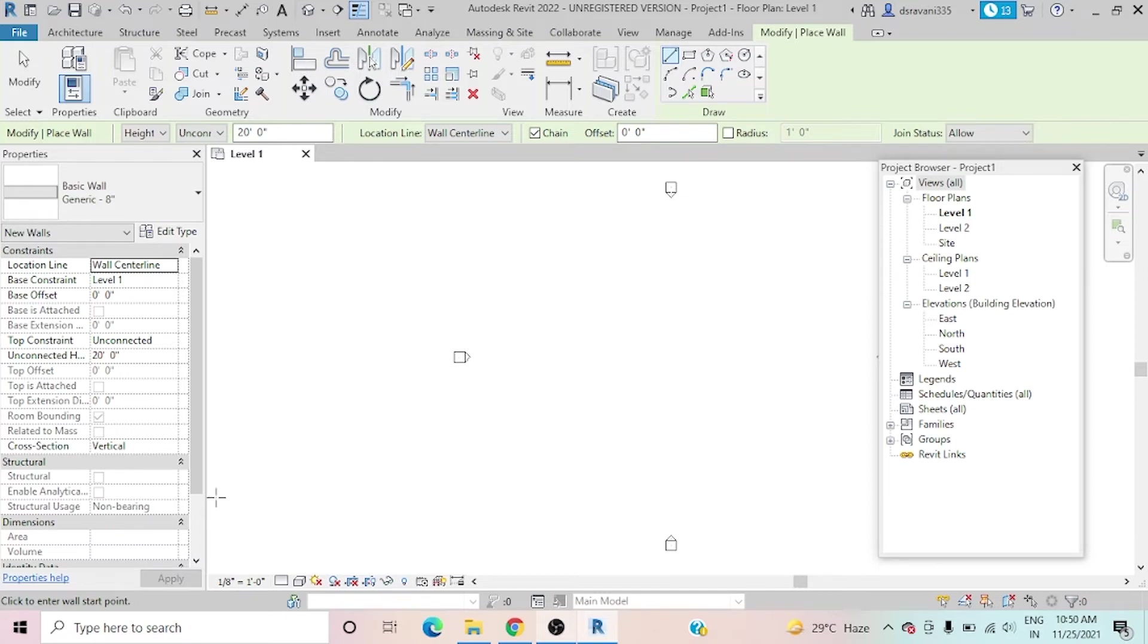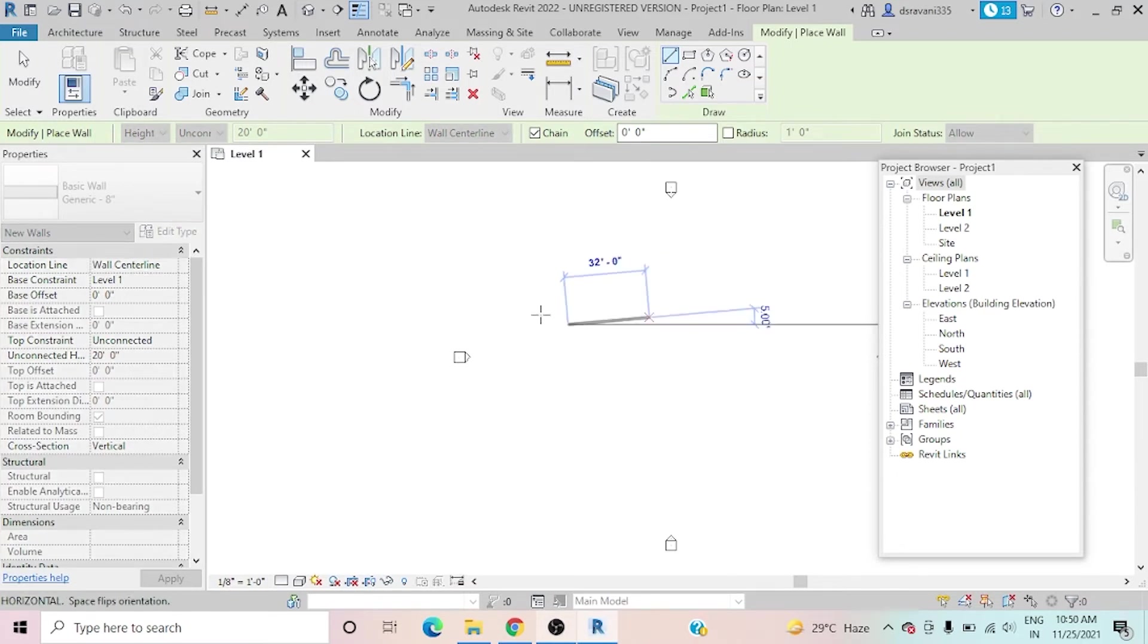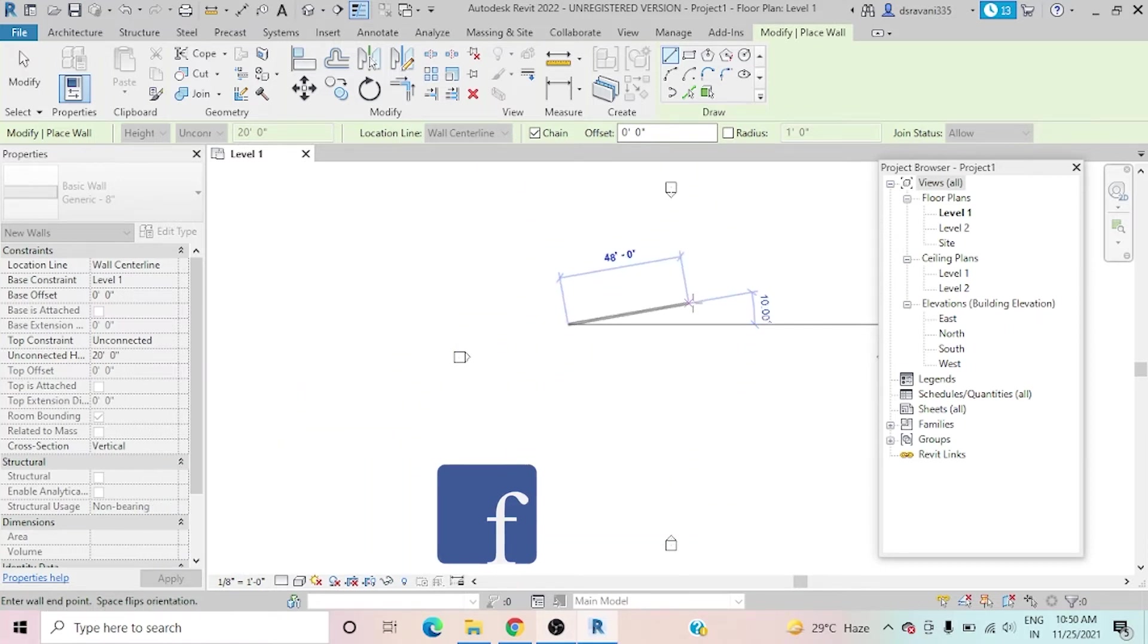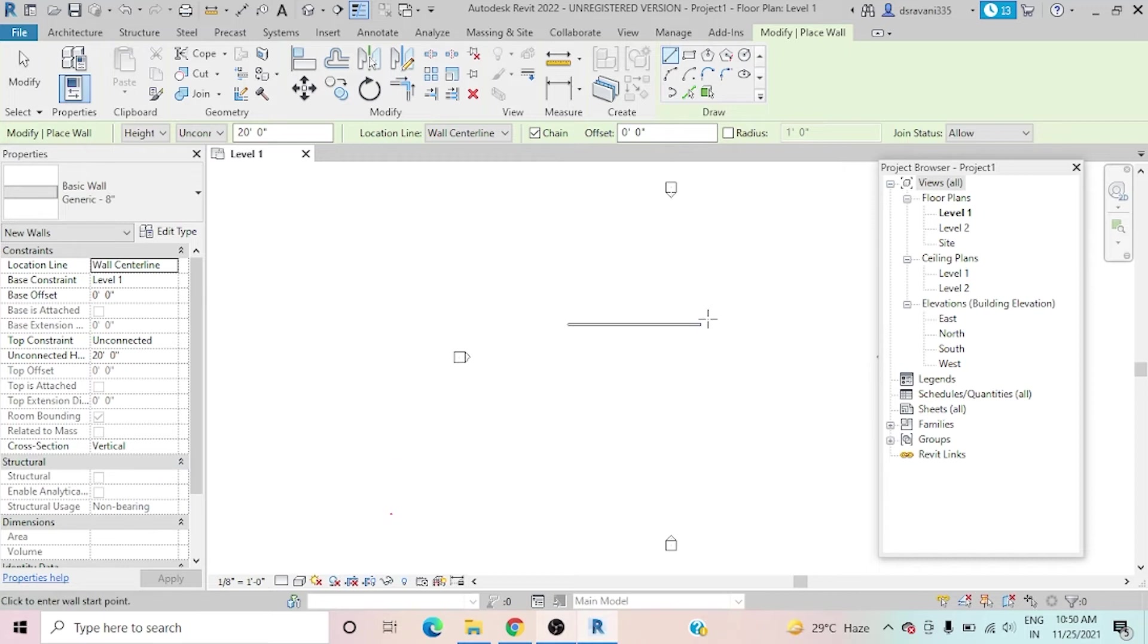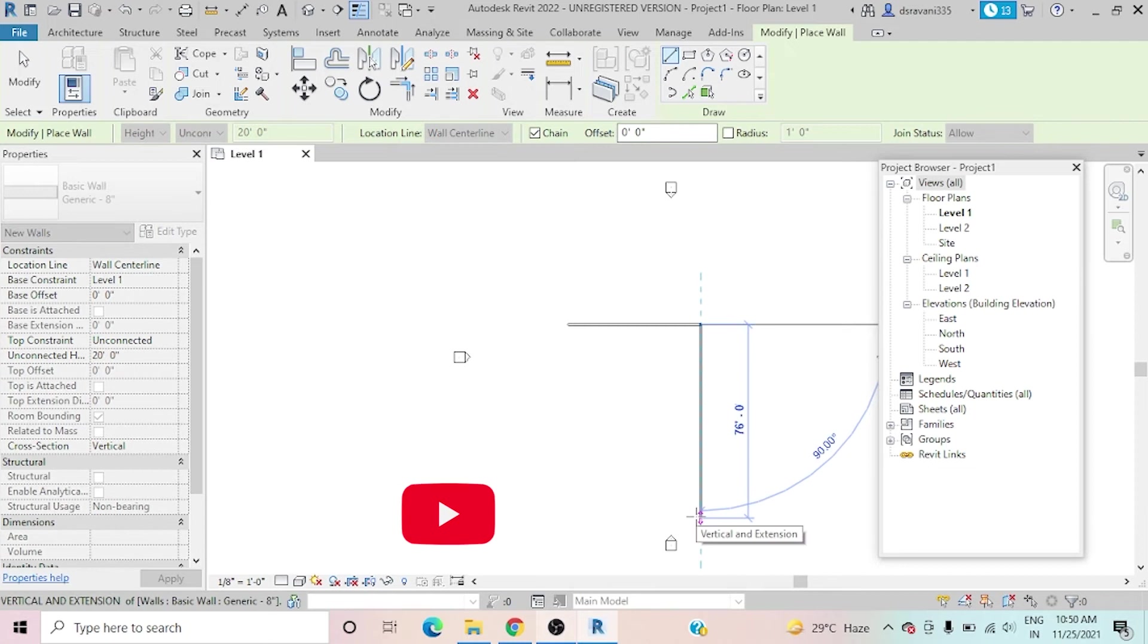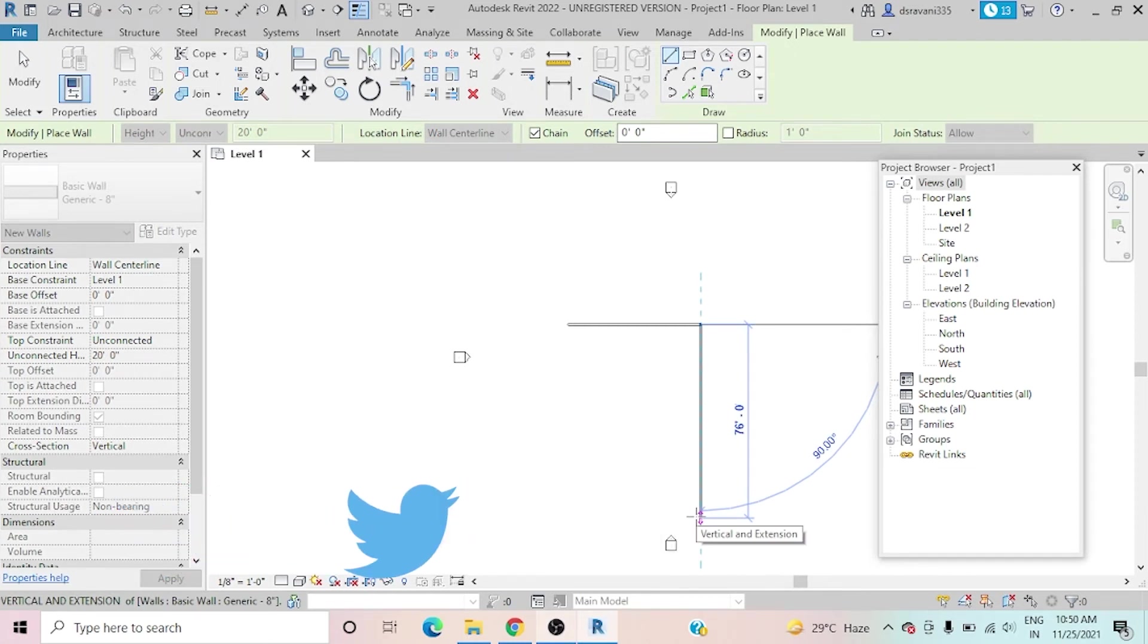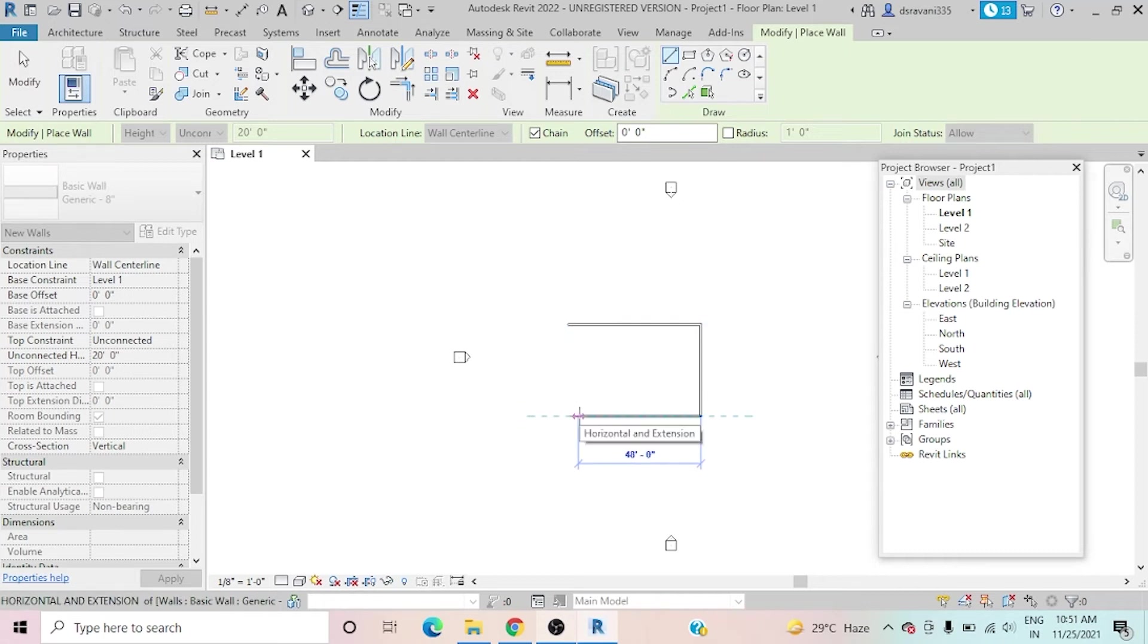Then I want to start and draft the line. You can see at the bottom here - enter wall endpoint, specify flip orientation. Here horizontal, space to flip orientation. Now I can take again vertical here. It will give them vertical and extension of walls. Basic wall - I can use which type of wall, generic 8 inch wall. It will give all the details.